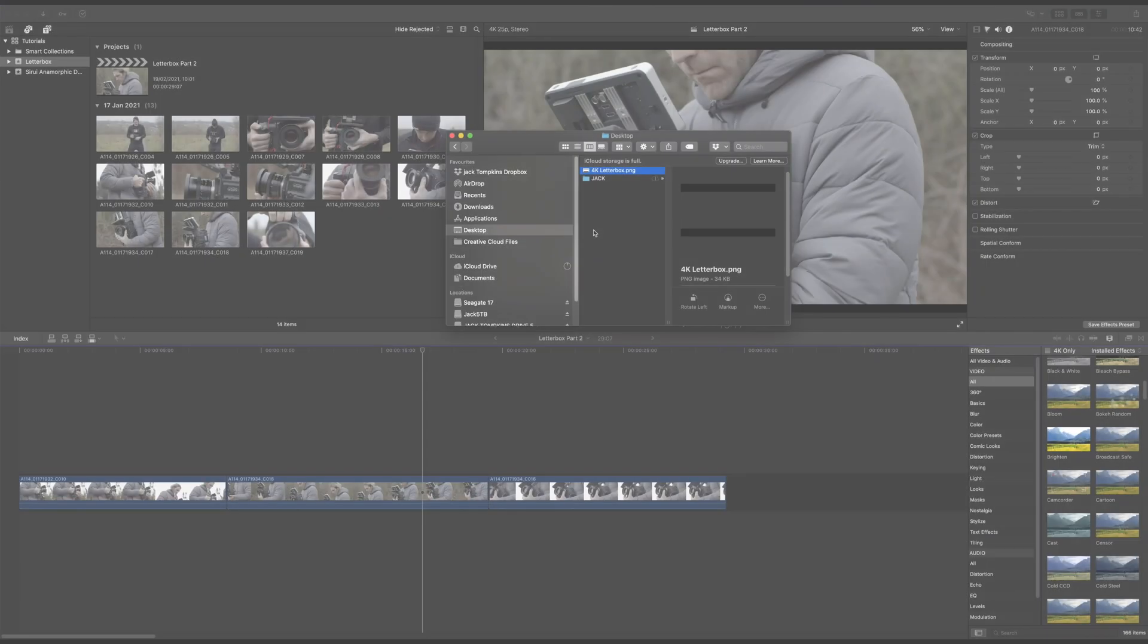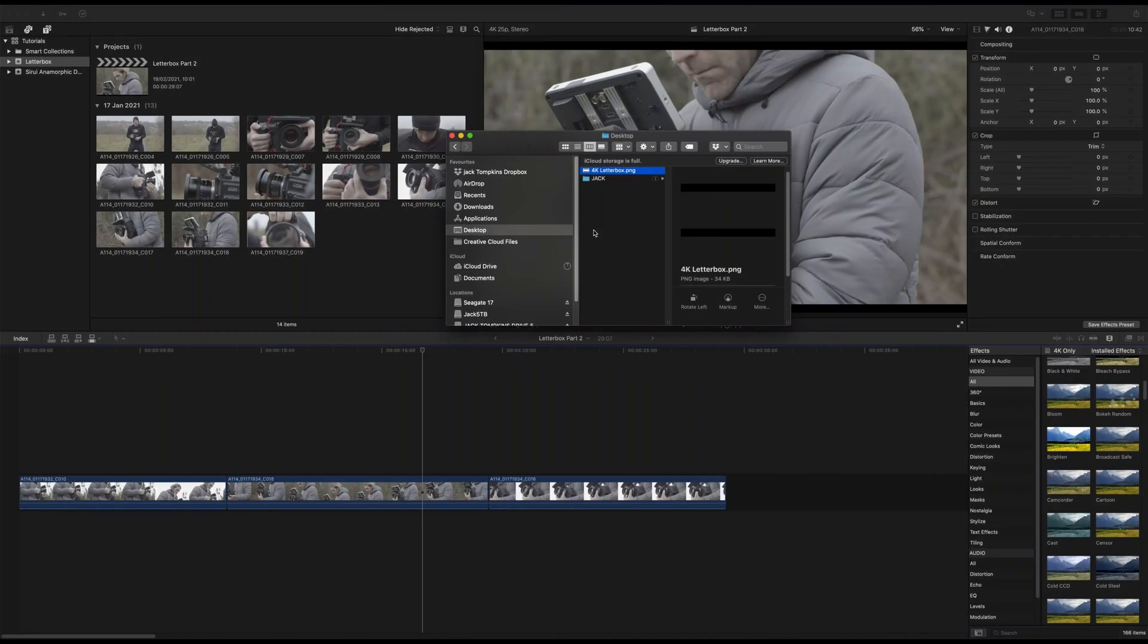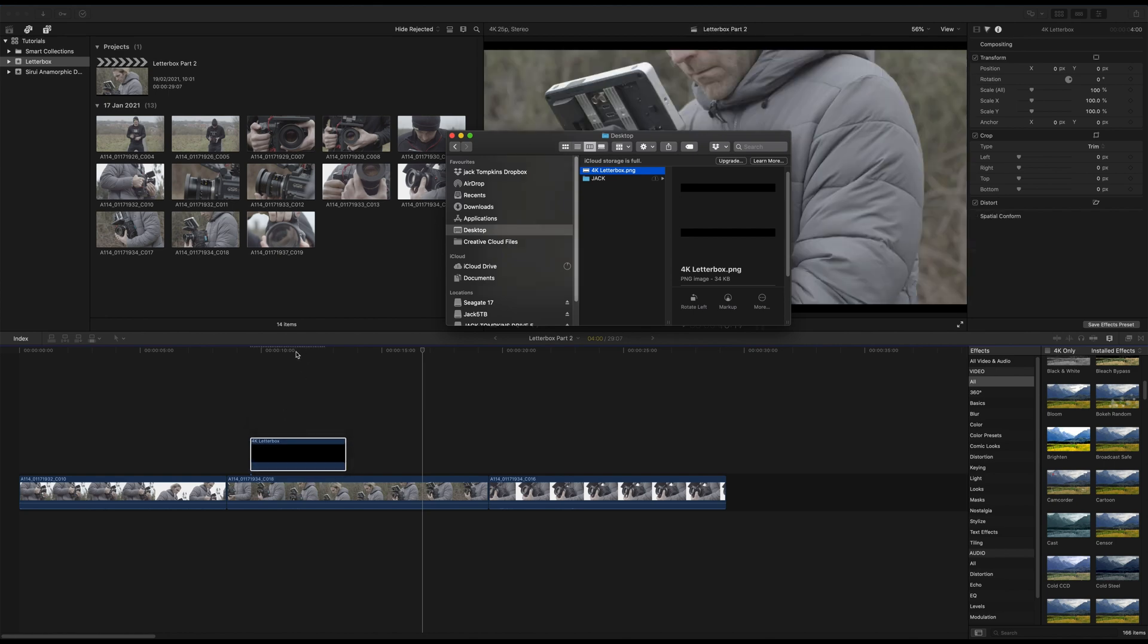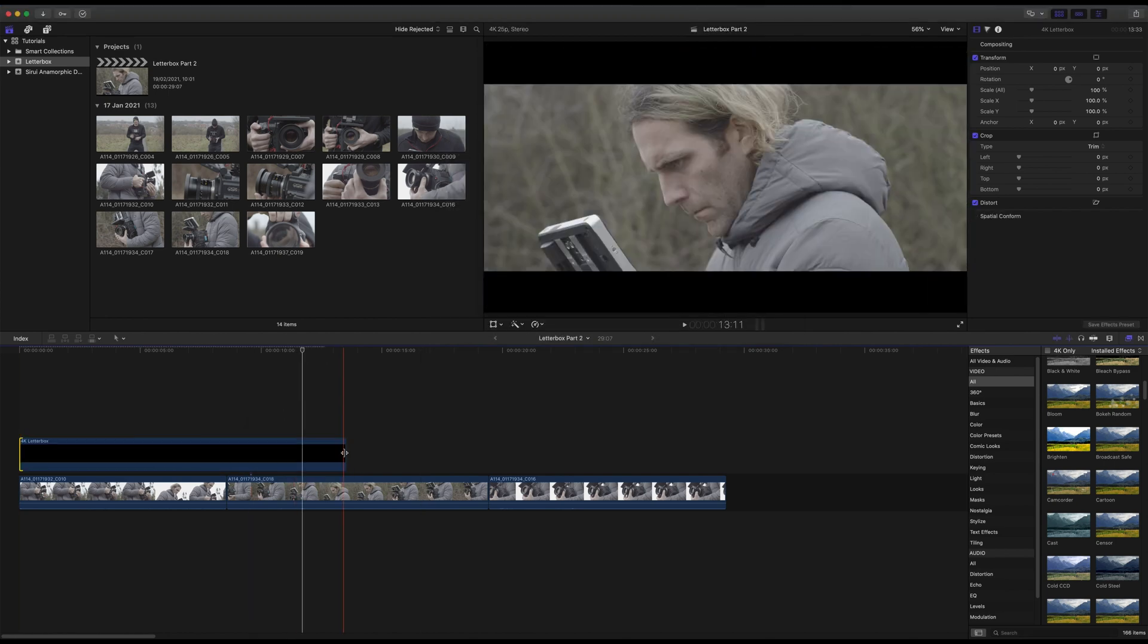The second method involves using a pre-created template for the letterbox, and you can find a free one linked in the description below. These templates can be imported into Final Cut and simply dropped on top of your footage to create the letterbox effect.